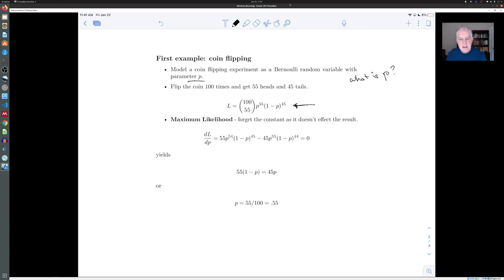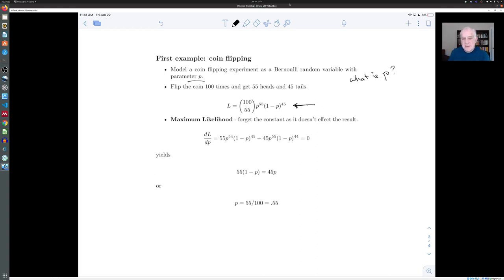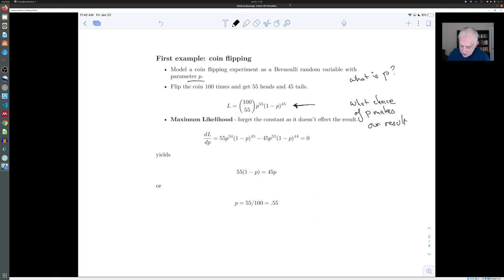The idea behind maximum likelihood is to ask: what is the chance that I could have gotten this result as a function of the parameters of the model? If I treat the probability of heads as an unknown variable, the chance that I would have gotten 55 heads and 45 tails from 100 flips is given by the binomial distribution. Each sequence of 55 heads and 45 tails has probability p^55 times (1−p)^45, and there are 100-choose-55 possible such sequences. We ask: what choice of p makes our result most likely? That's why it's called maximum likelihood.